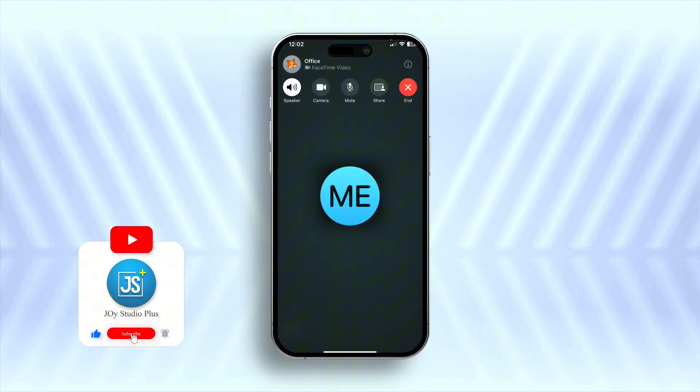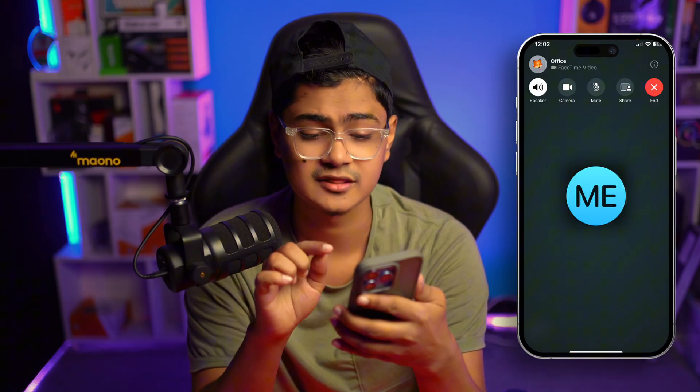Welcome back. Today we're going to talk about how to solve the FaceTime audio issue on iPhone. Imagine you're having a conversation with your friend and all of a sudden you start getting crackling or noise, or maybe the sound is not that clear. Don't worry — today I'll show you exactly how you can solve the FaceTime audio problems on iPhone.